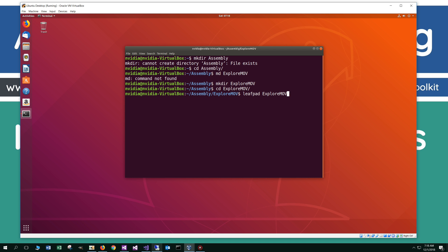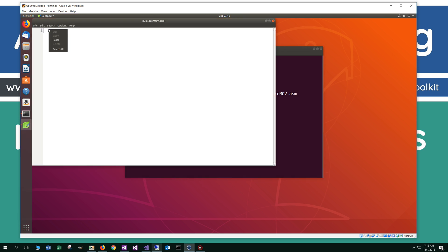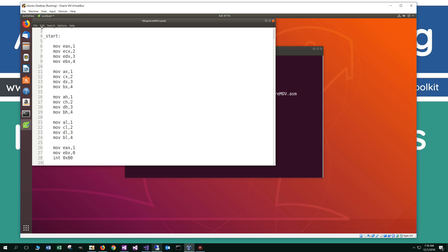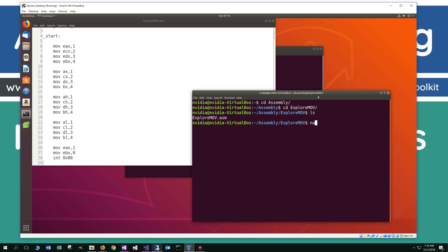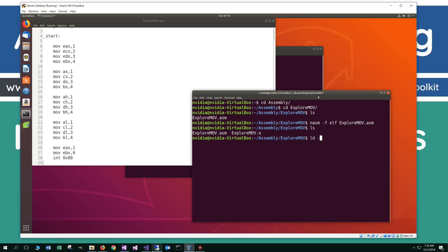By the way, in one of my first videos I set up leafpad and also NASM. You want to make sure you get those installed before you continue on with this. Now that we've got that open, let's paste all that source code in here. Everything looks good — let's save this and open a new terminal. Let's change directories to the assembly folder, then to the exploreMov folder, and do an ls to see our file. So NASM minus f to assemble it, do an ls to see our object file, then ld minus m elf_i386 to link it and produce our output executable.